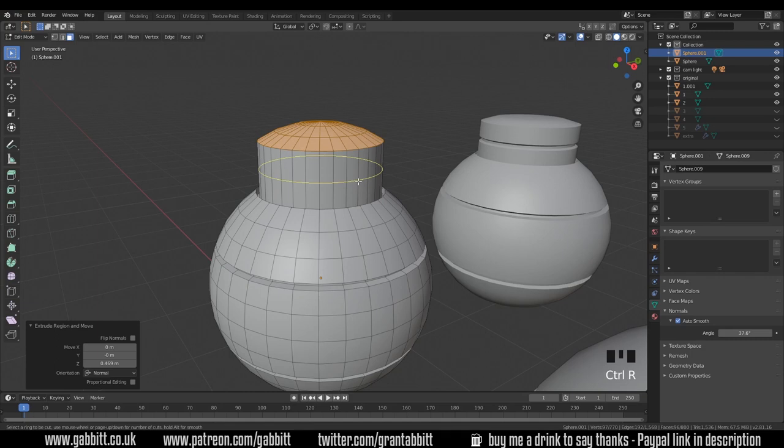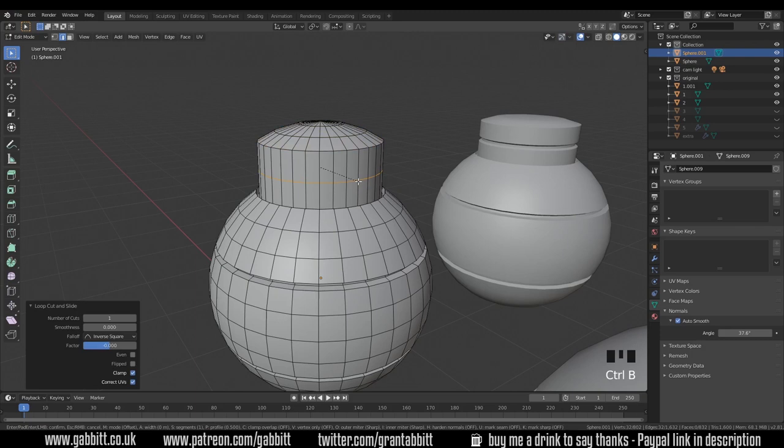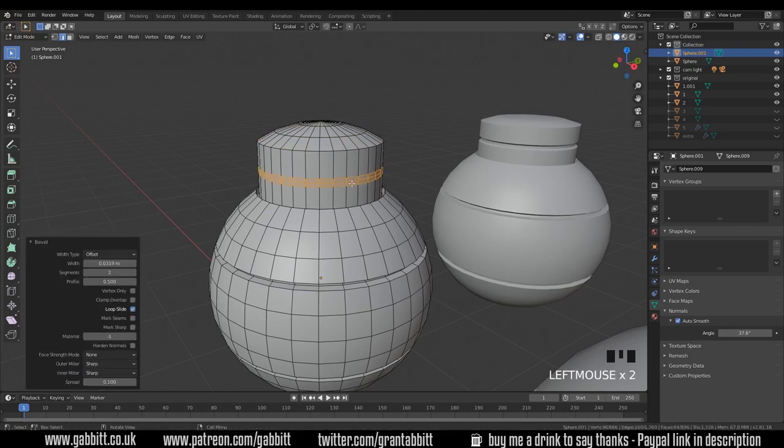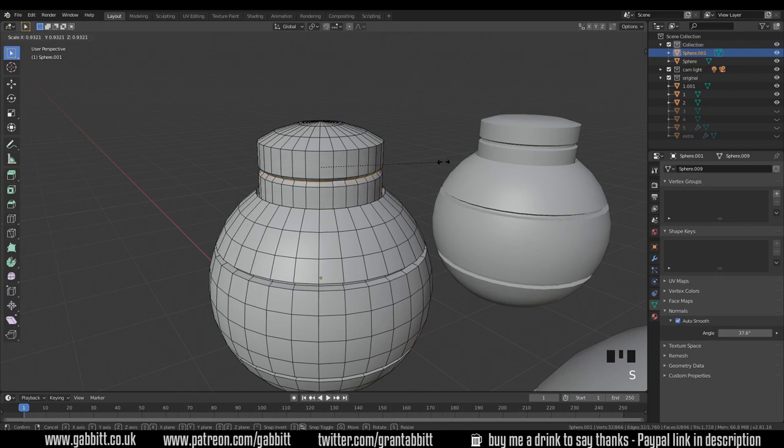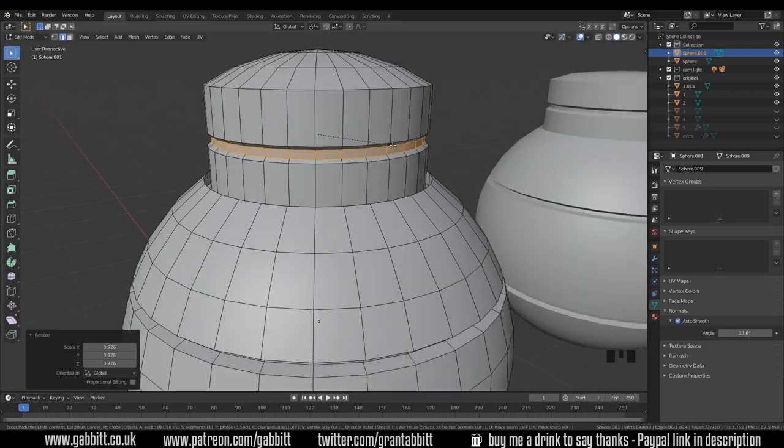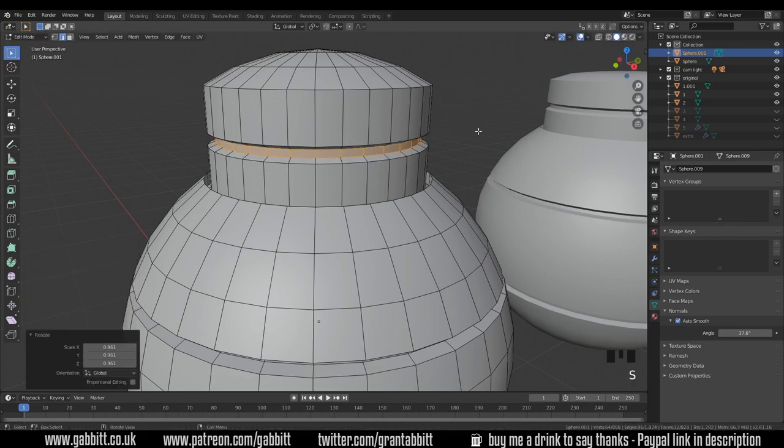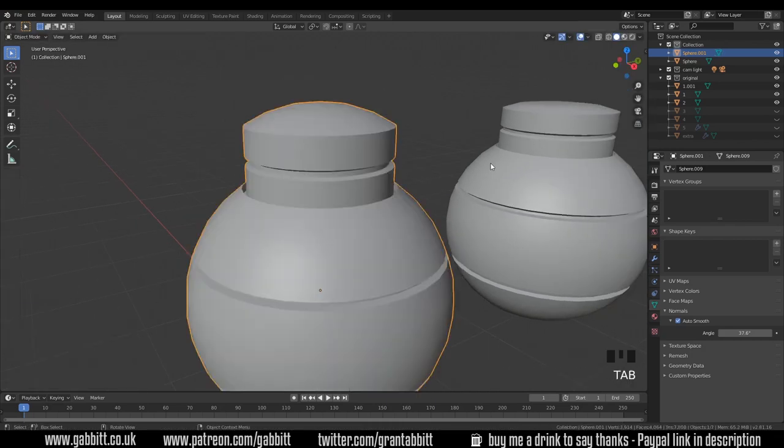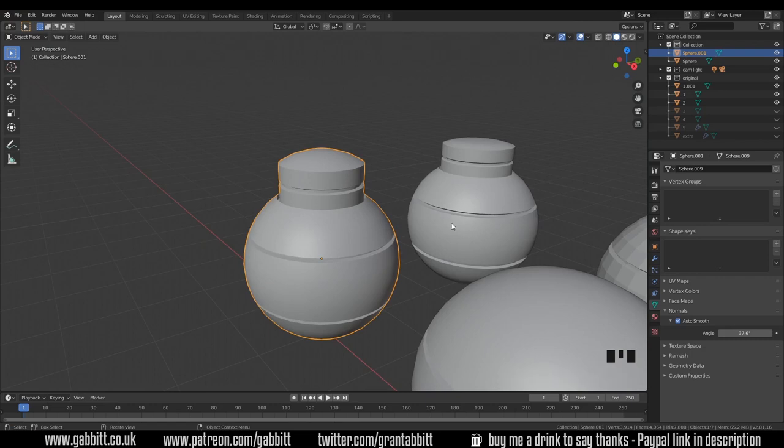Then I can press control R for loop cuts. Just the one loop cut to start with in the middle there. So double left click. Control B to bevel. Up the wheel to add an extra section and then with edge mode selected, two on my keyboard, alt left click and scale that in. I can then bevel this again. Take off that extra edge loop there. Somewhere around there and maybe scale it in a bit more so it's similar to the other one. Okay so nothing too complicated hopefully. Let's try the next one.